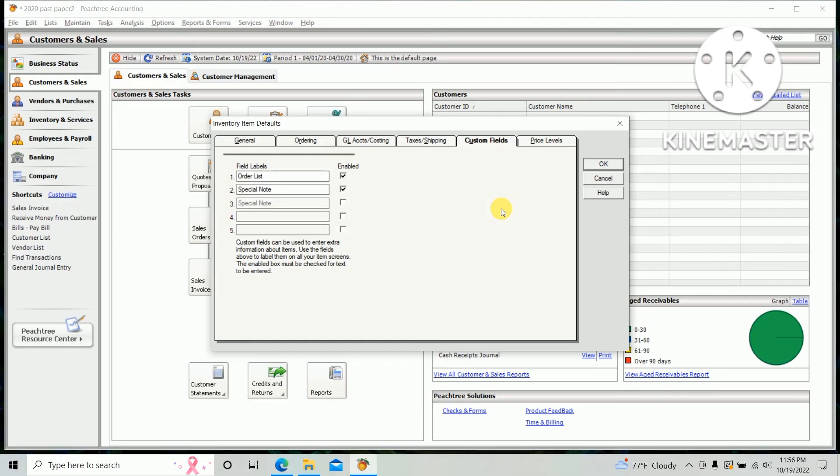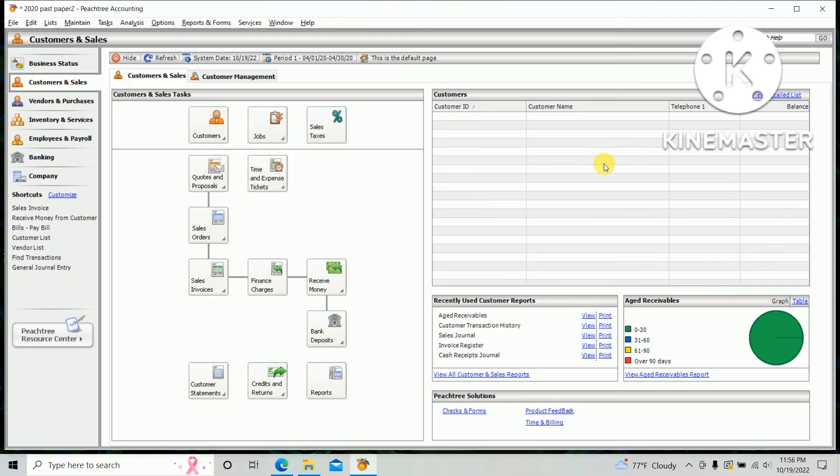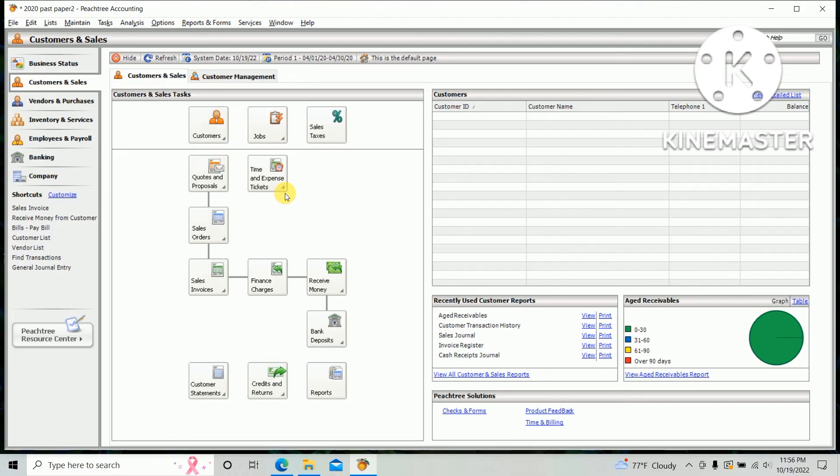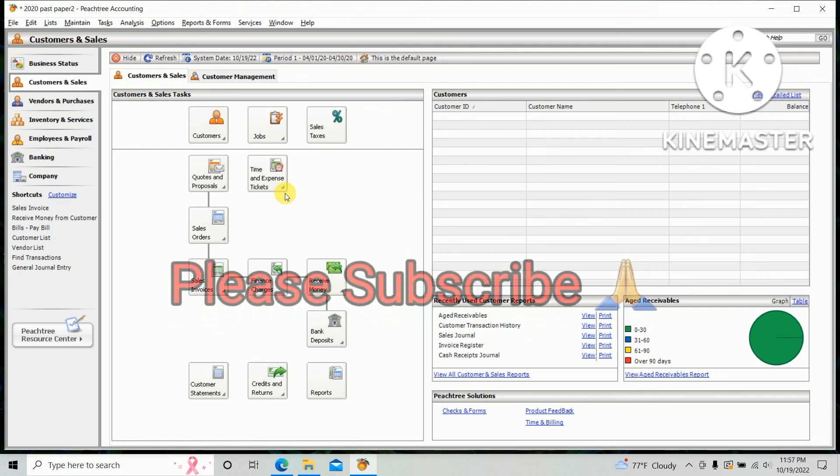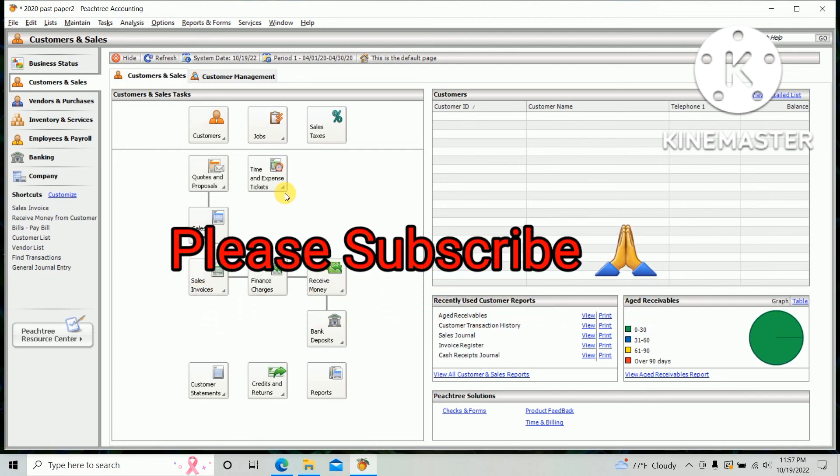And click OK. So now you have done the inventory default settings. This video is very useful for HNTA students. If you like this video, please like the video and share this video with your friends. Thank you.